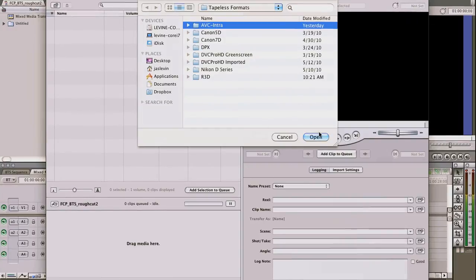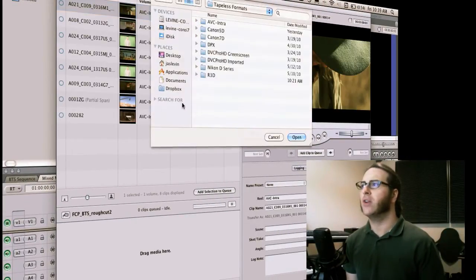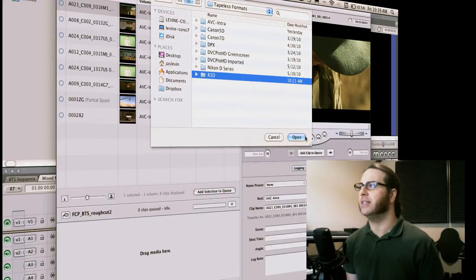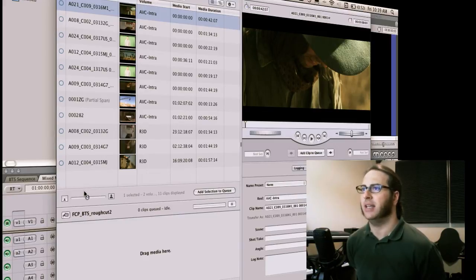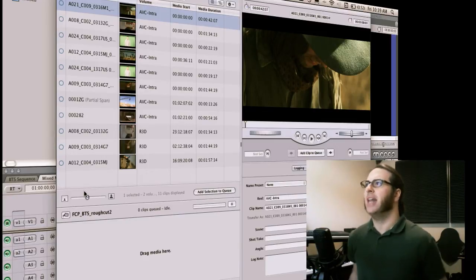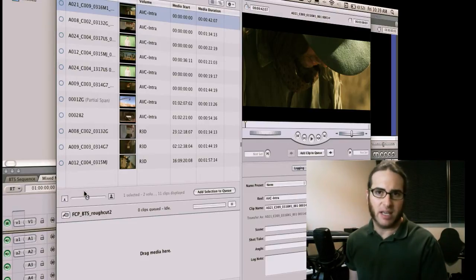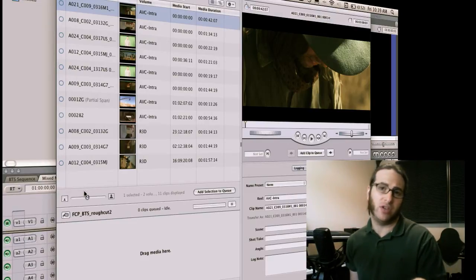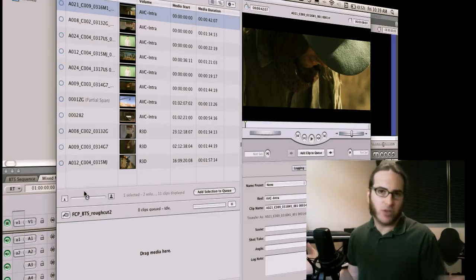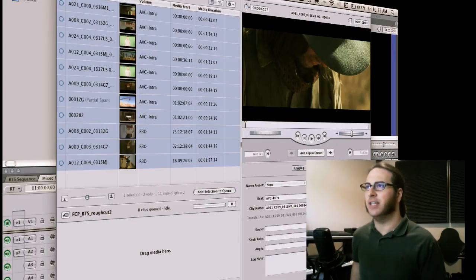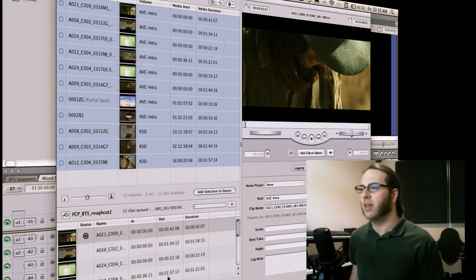Let's go ahead and grab AVC Intra and open this. We'll also grab some Red footage — here's our R3Ds, go ahead and open that. It's going to take a second just to add all those big files. You can choose how you want these to come in — you can wrap the Red media in ProRes 422 HQ or use the QuickTime-wrapped Red format, whichever you choose. The idea is that once you have all of these, we can add them all to the queue and it's going.